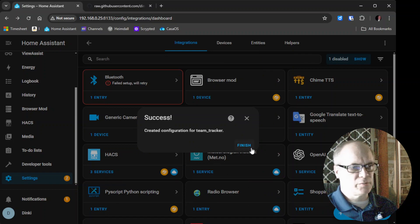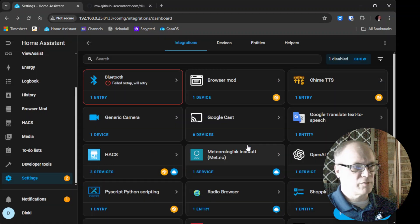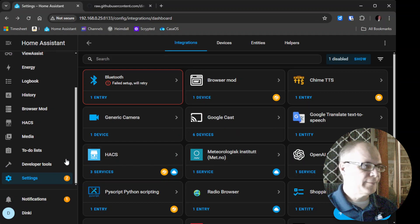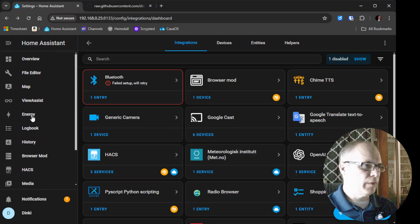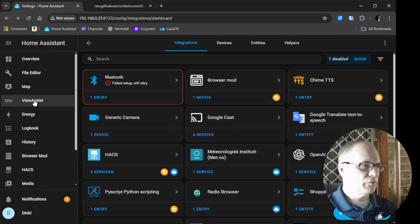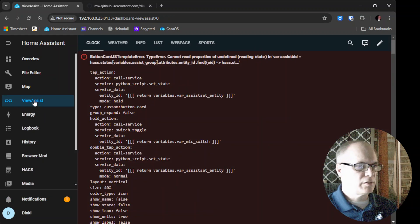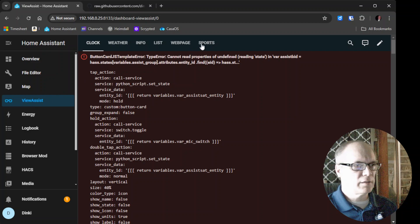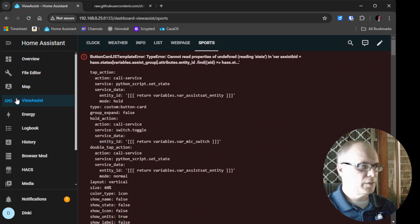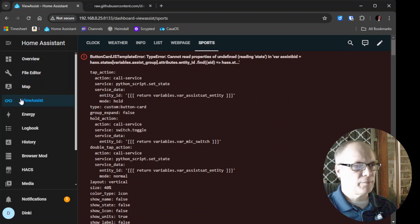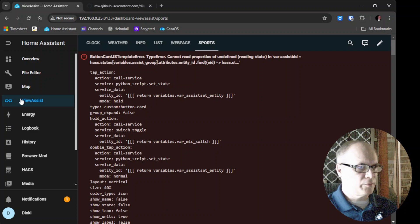And it says it's been successfully created. And if we go back to the View Assist, I think, nope, it didn't do it yet. Okay. So that's not a big deal.